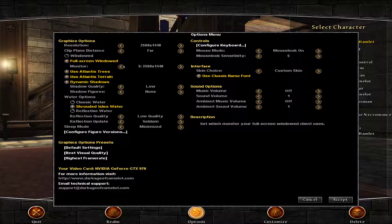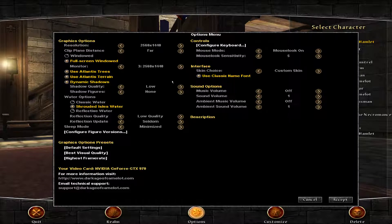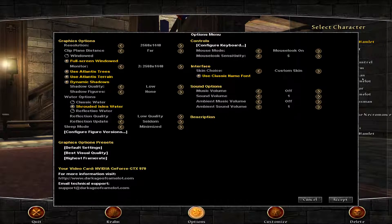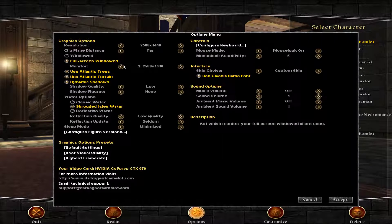For some reason, my primary monitor is listed as monitor three, but that's okay. So what you can do here is you can select which monitor. I have one monitor that's in 1920 by 1080, and then I have two 2560 by 1440 monitors. So right now, if I wanted to change to my second monitor, I would choose monitor number two.